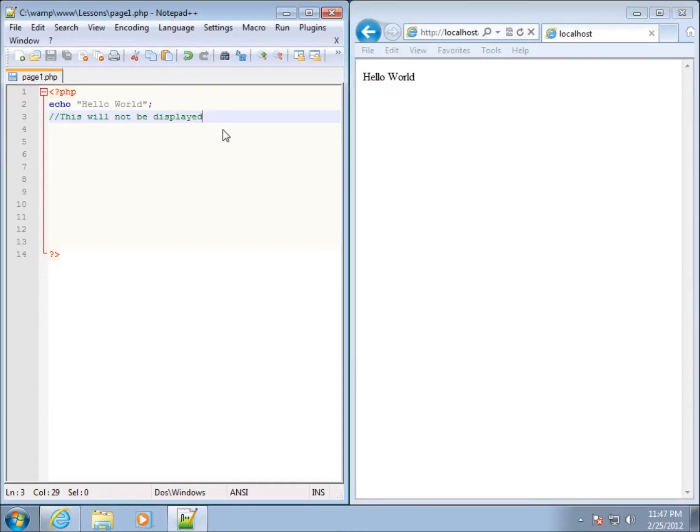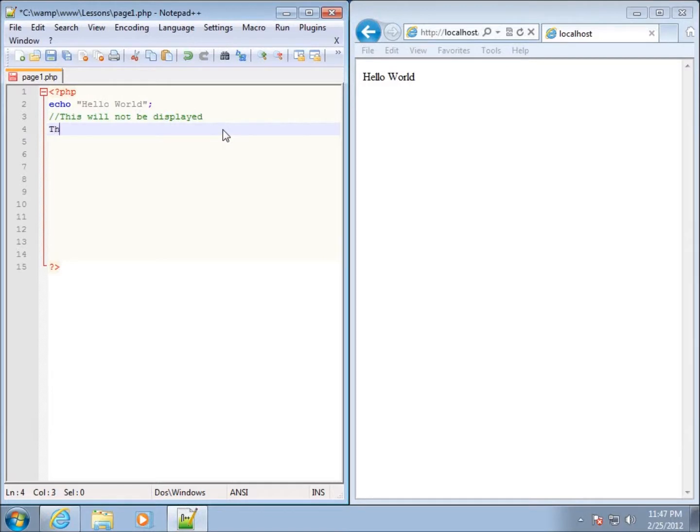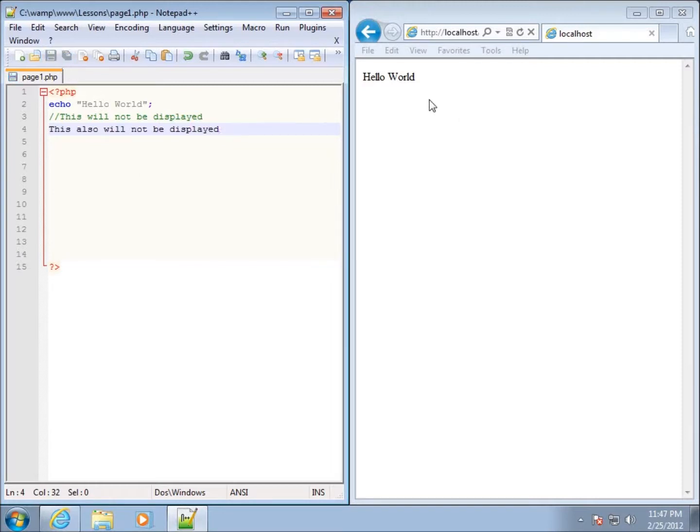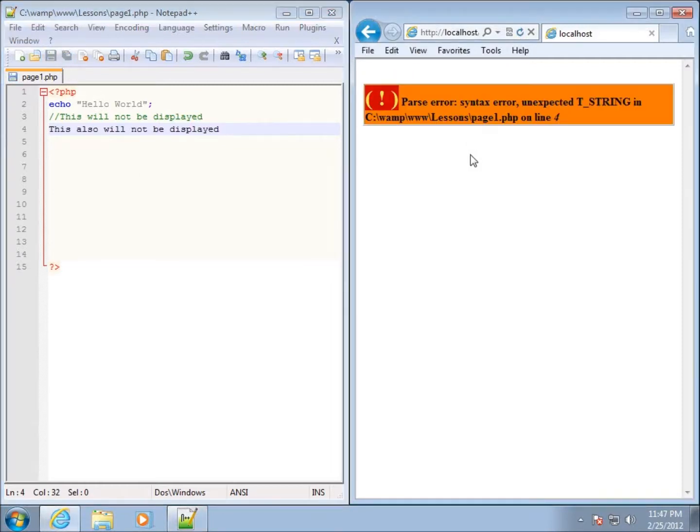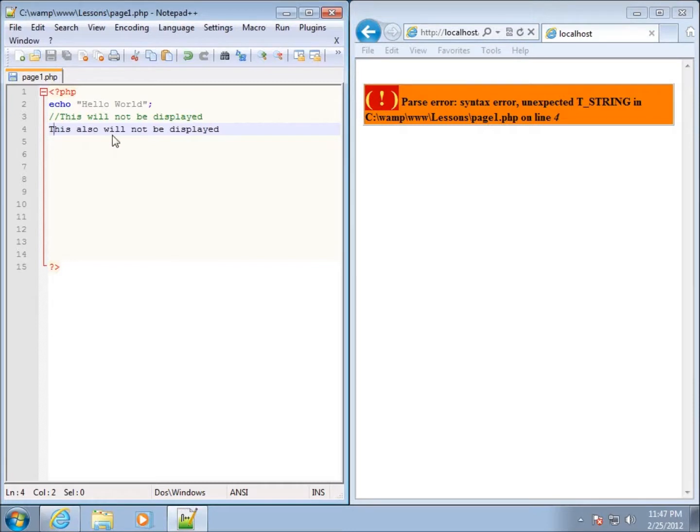Unfortunately, using this method, if I go to the next line and start typing "this also will not be displayed" and I go ahead and hit save and refresh my page, you can see I've got a problem here.